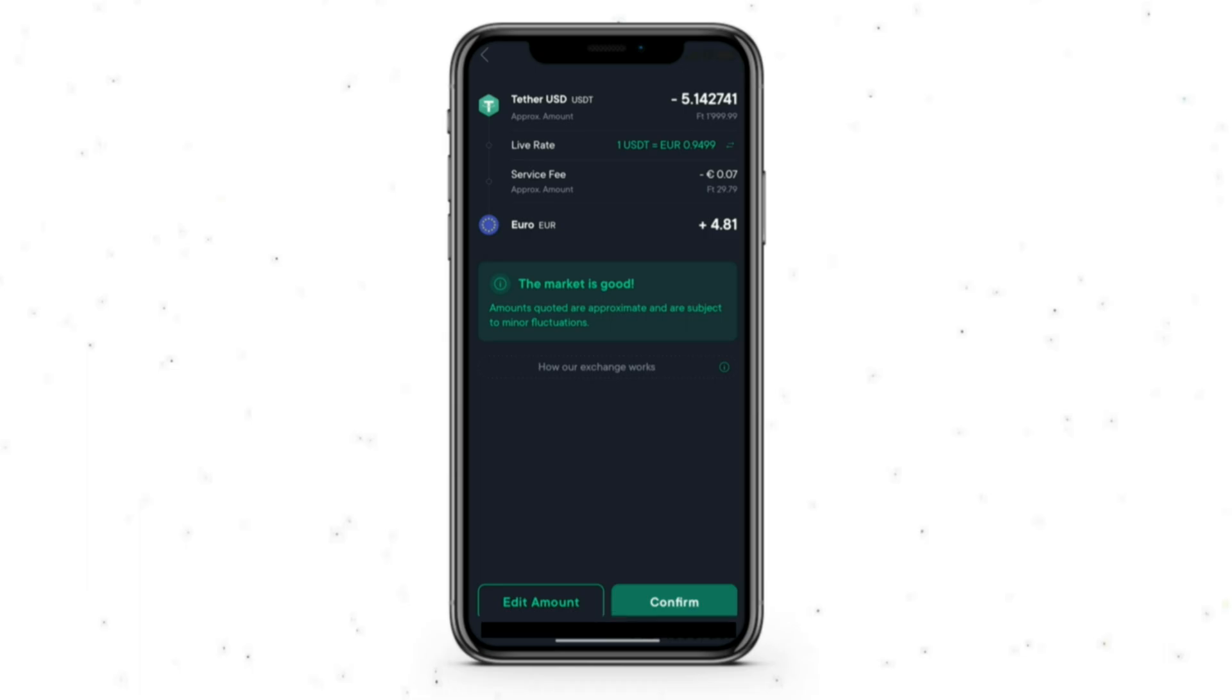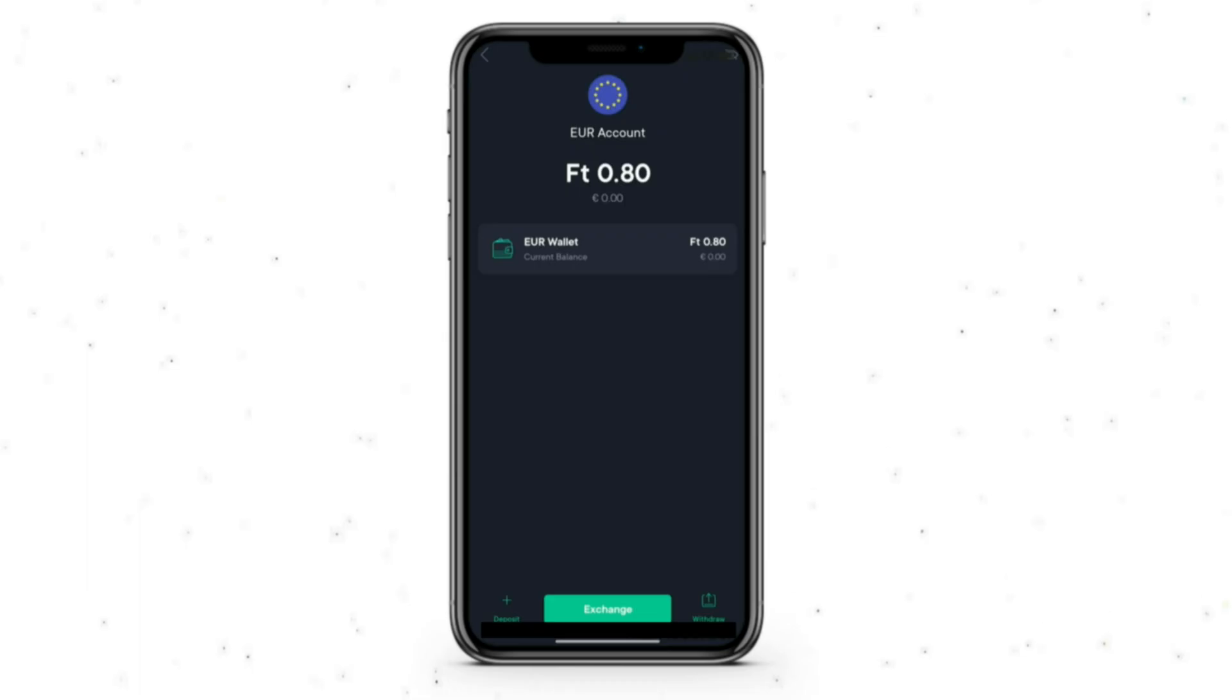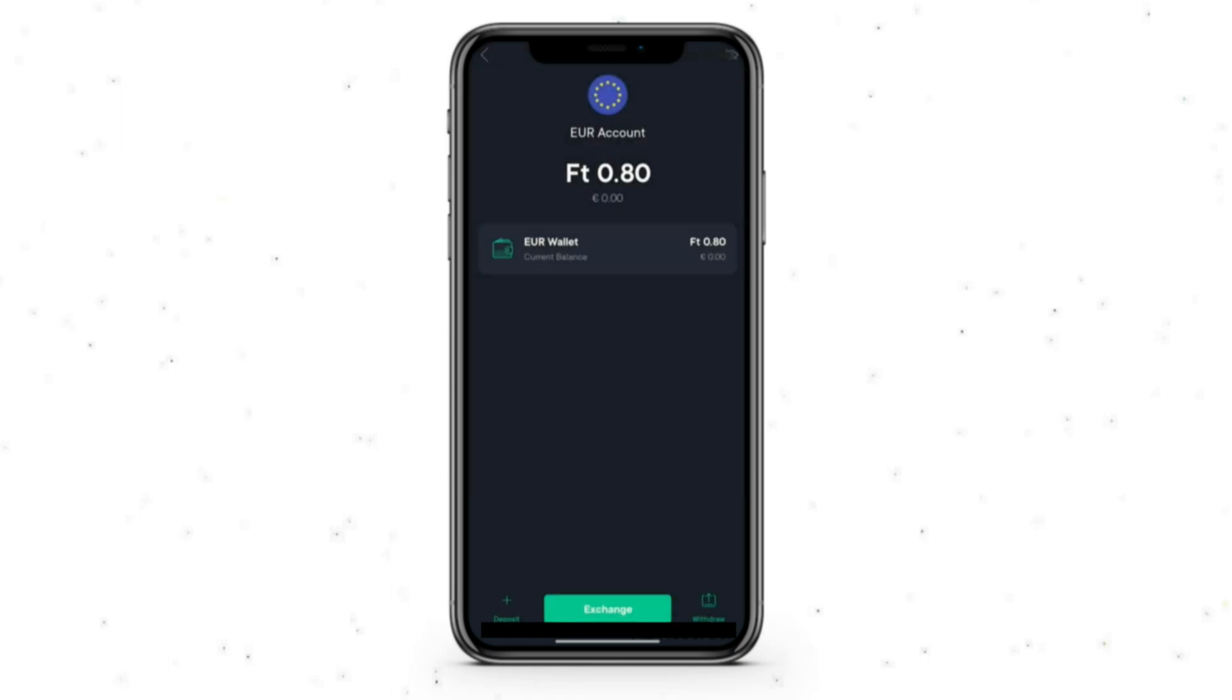Once you do that and click on confirm, you can simply go back and then go to the Euros, and then from here you can see on the bottom right a button that says withdraw. Click on the withdraw and then if you have enough balance, it will ask you to input the IBAN or the account number for your bank account, and that's pretty much it.